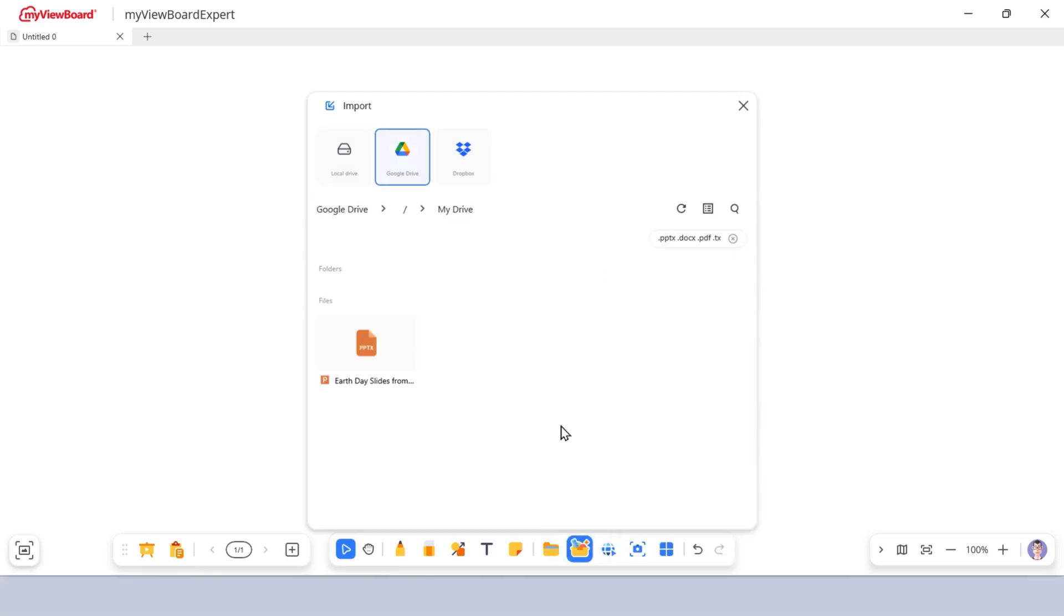At the top, choose between your Local Drive or a Cloud Drive. We'll select Google Drive for this example. Browse your folders and select a file you want to import, then double-click to open.